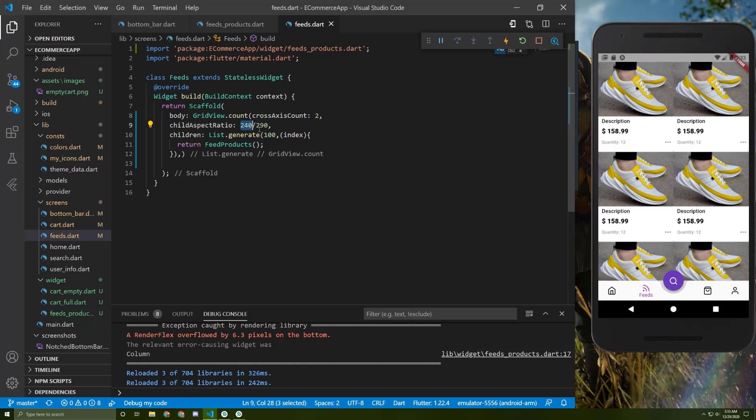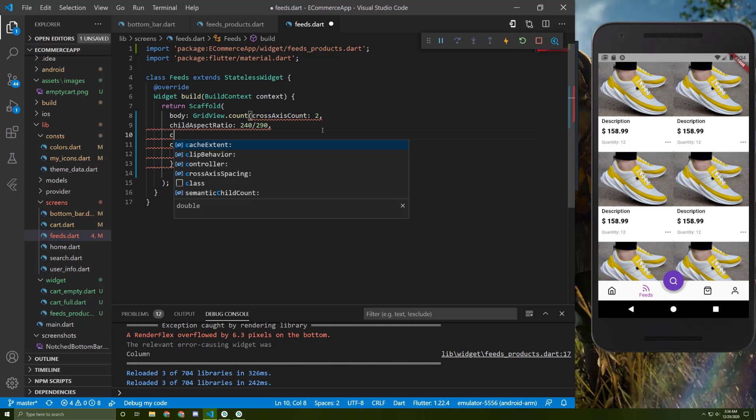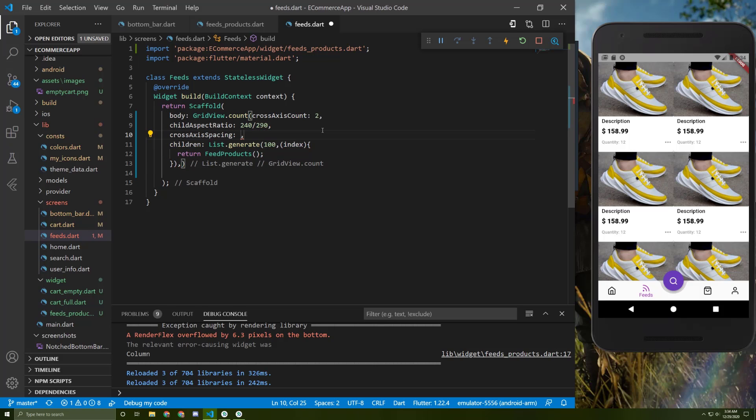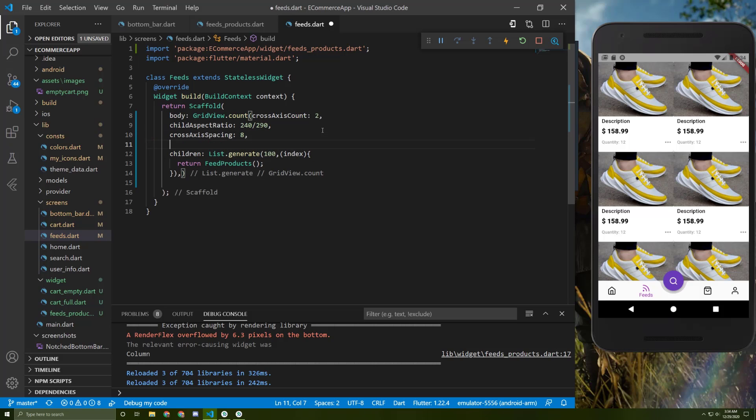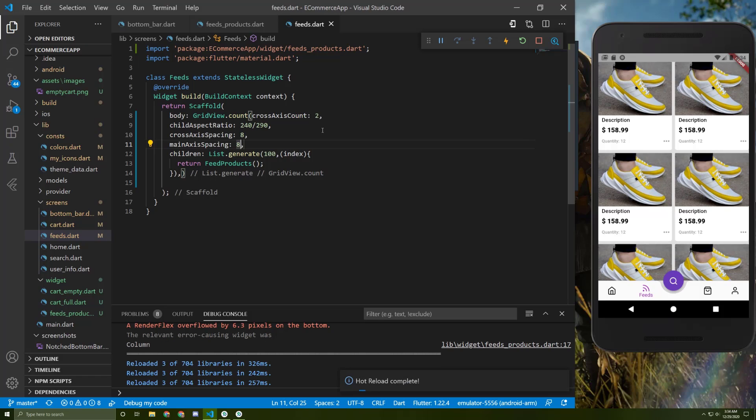So let's now give it some padding. Let's add cross axis spacing, put it to 8, and main axis spacing, put it to 8 also. Let's save it. So we now have some padding between them.